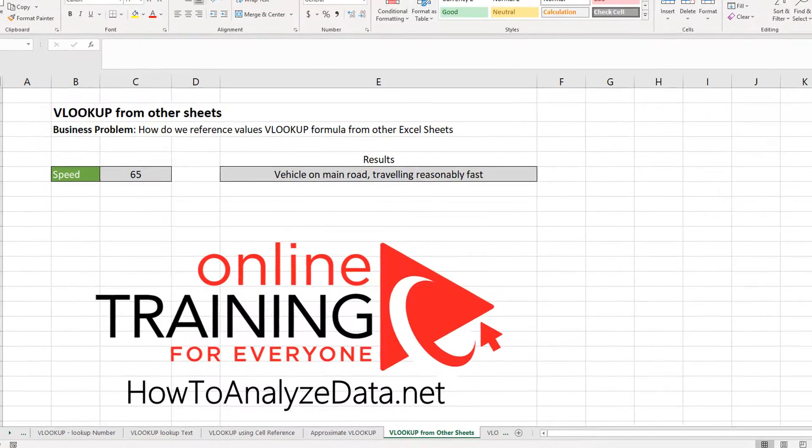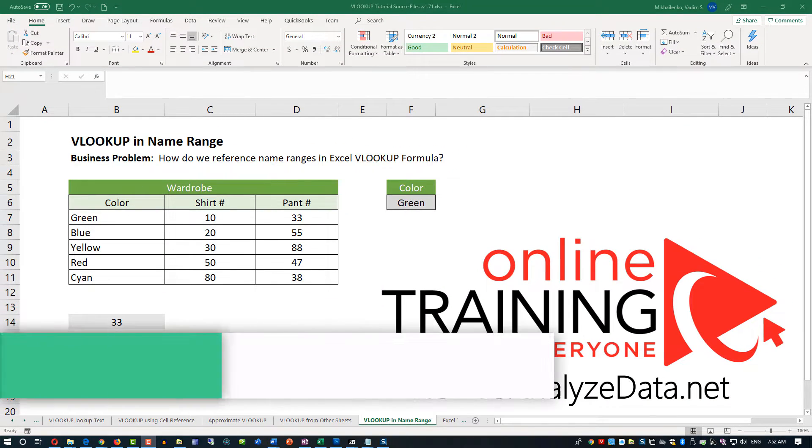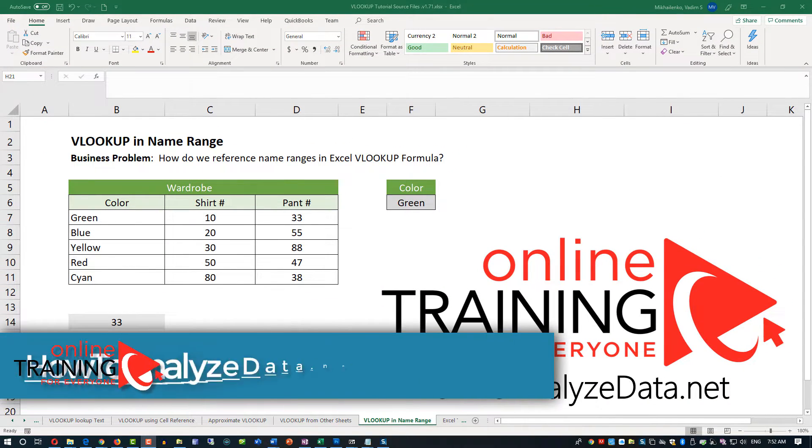In this tutorial, I'm going to show you how to use the VLOOKUP formula with named ranges. Let's look at how we can use VLOOKUP with named ranges.